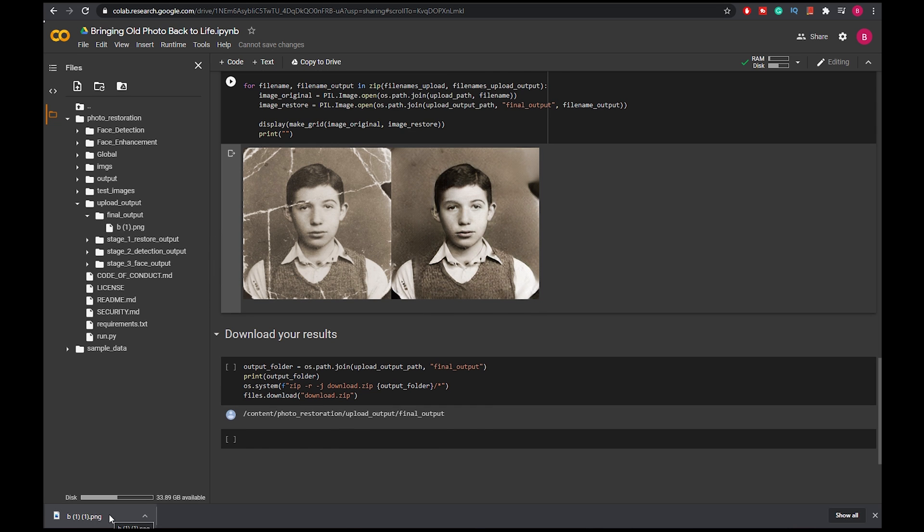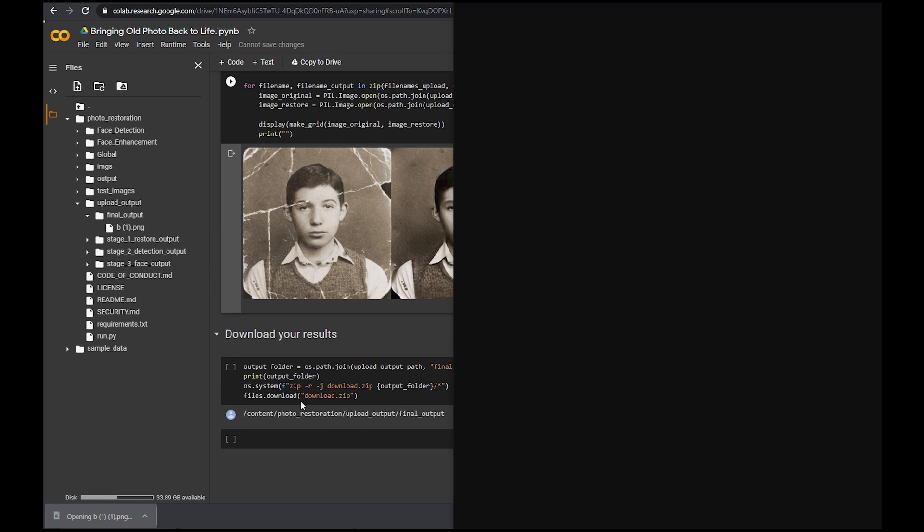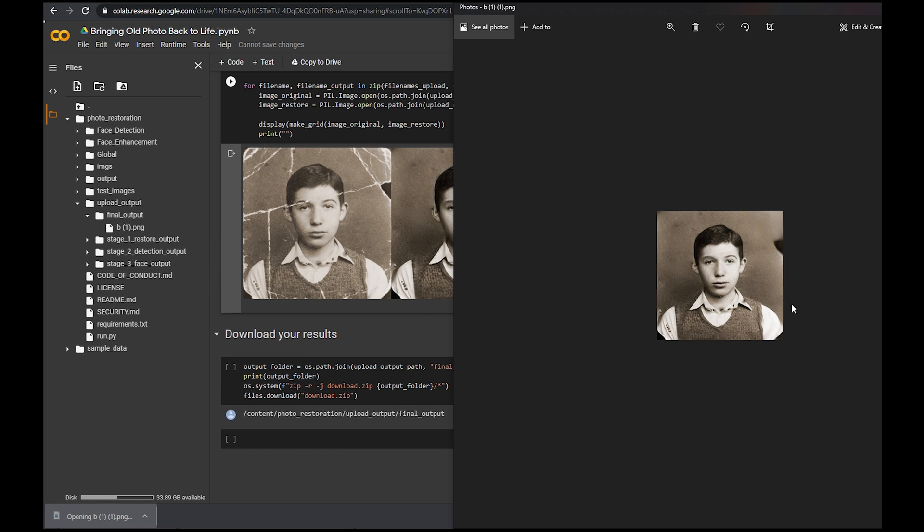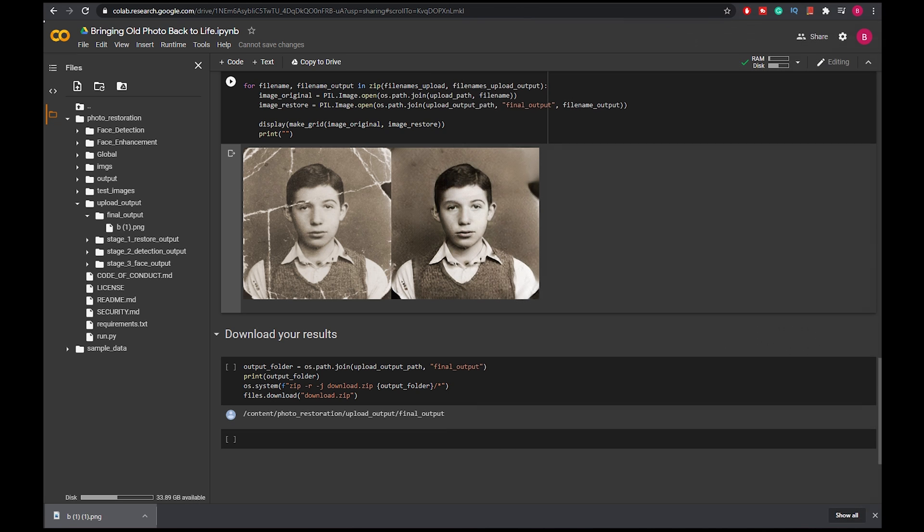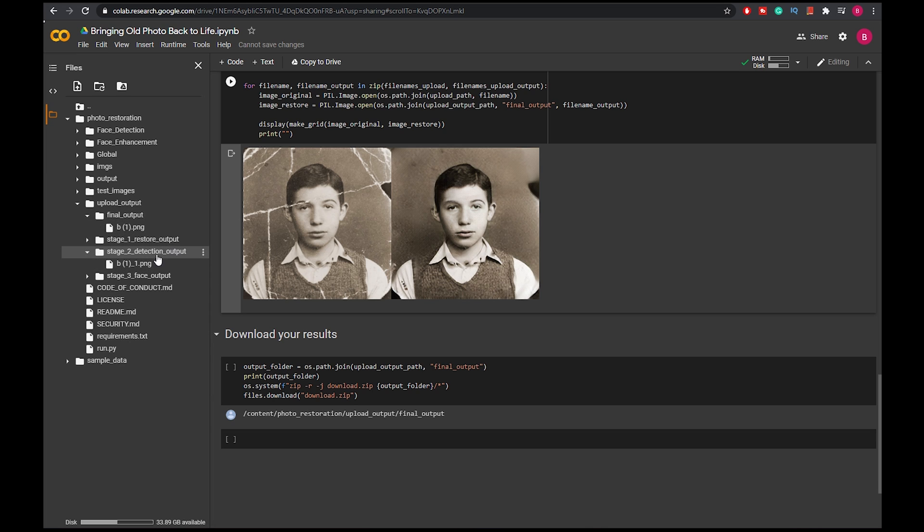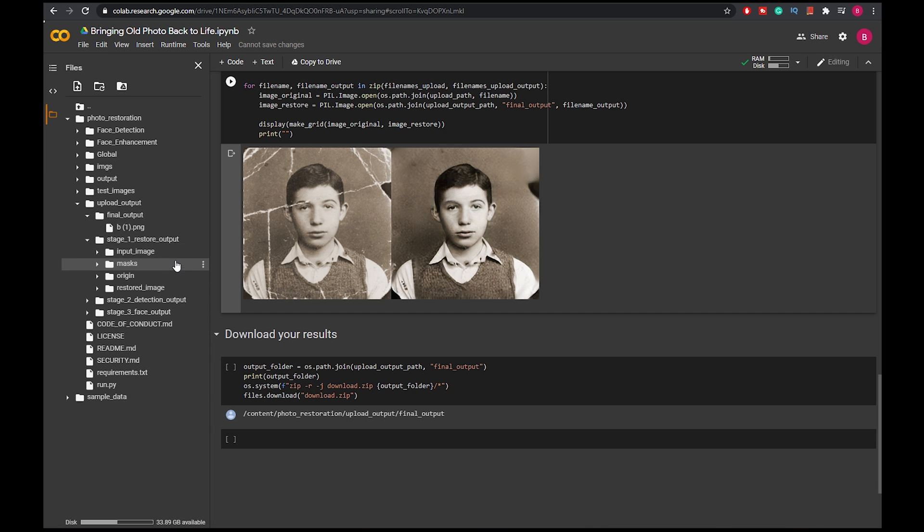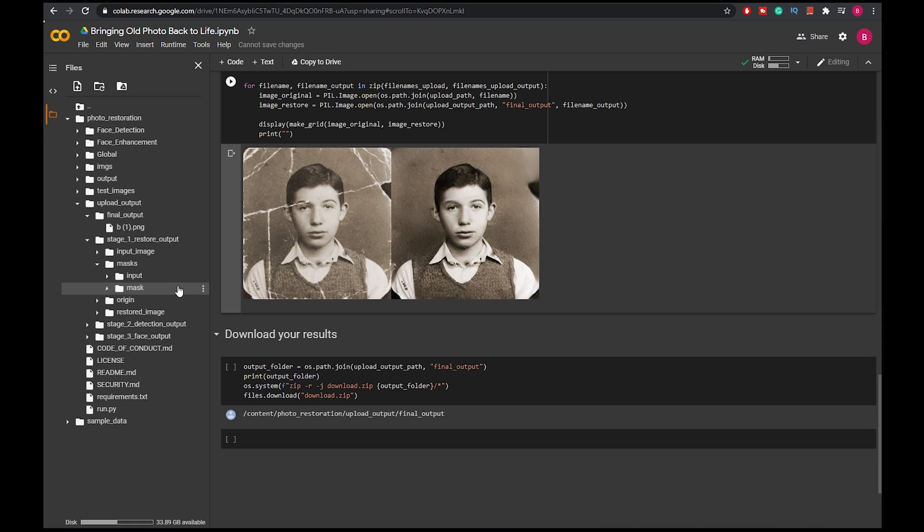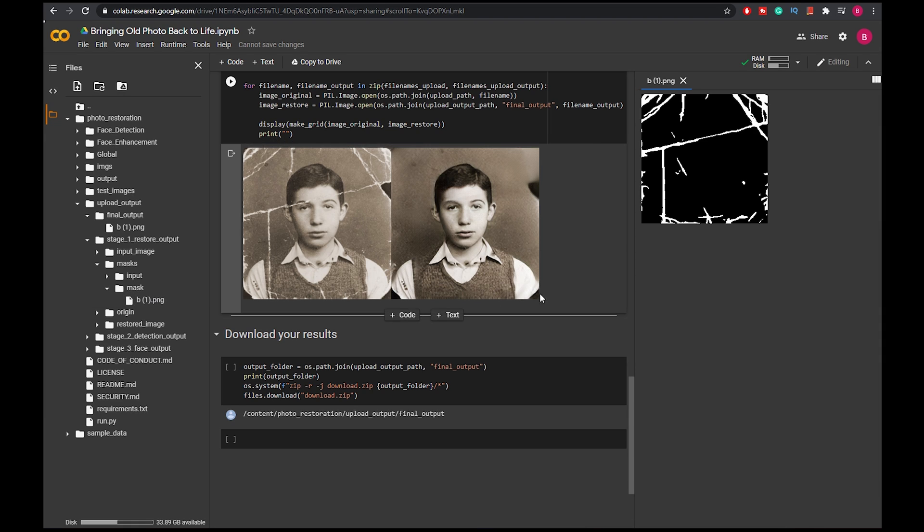Now you can open the image and then you see, oh here is the restored version. And if you want to see the mask of how they like mark the scratches, you can go to stage two, stage one, yeah there you go, masks, mask. And then you can either download it or double click on it and you can see the mask that the AI made.